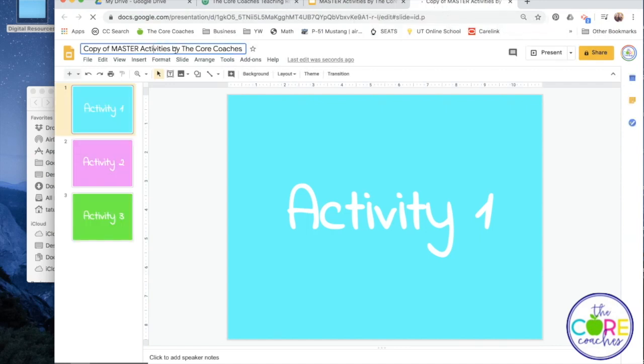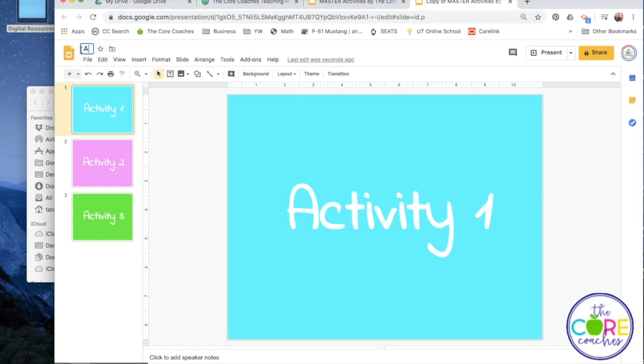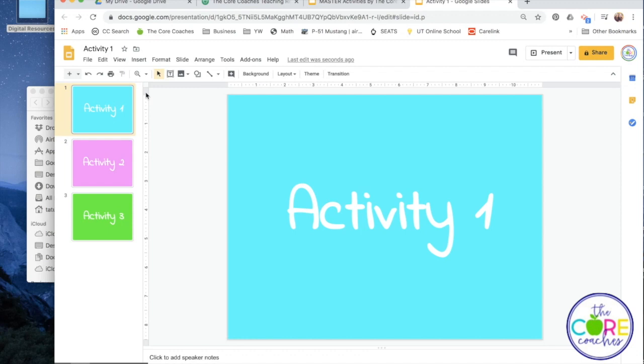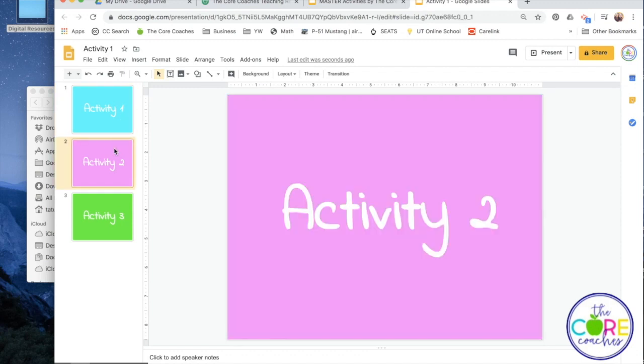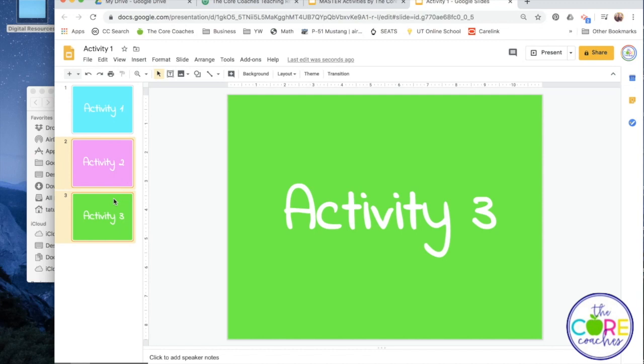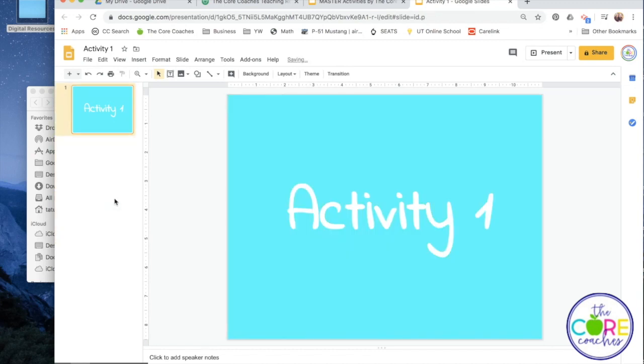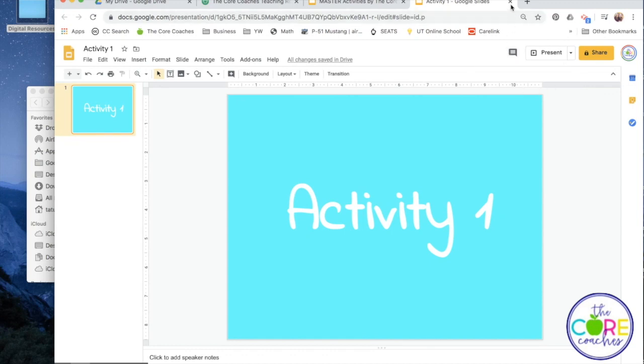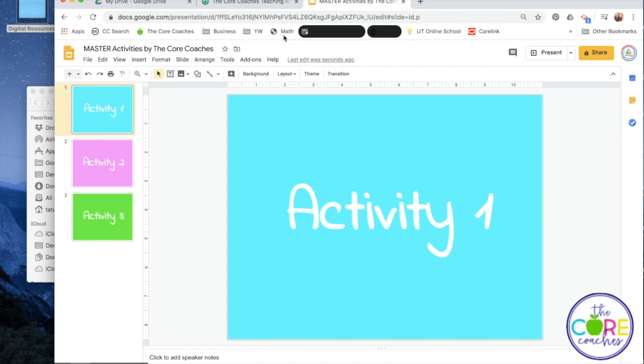I'm going to rename this copy as Activity 1. This is a reminder that when I assign this for my students, I'm only going to want to assign the slides that are related to the first activity. So I will delete out any of the slides not related to Activity 1, and wait for it to save. And then when I'm ready I can share that with my students and all they will see is the work that they need to do for that first activity. So I'm going to go ahead and close that out since it's saved in my Drive.